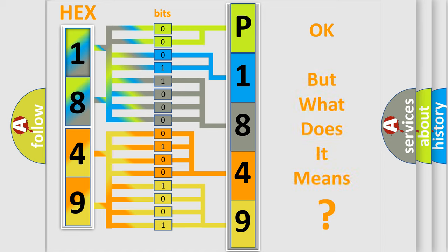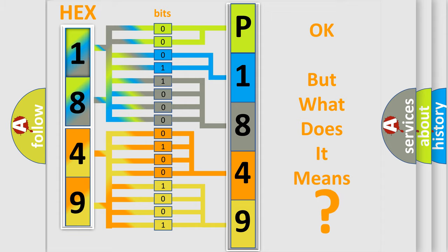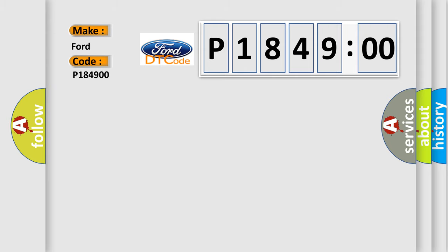The number itself does not make sense to us if we cannot assign information about what it actually expresses. So, what does the diagnostic trouble code P184900 interpret specifically for infinity car manufacturers?